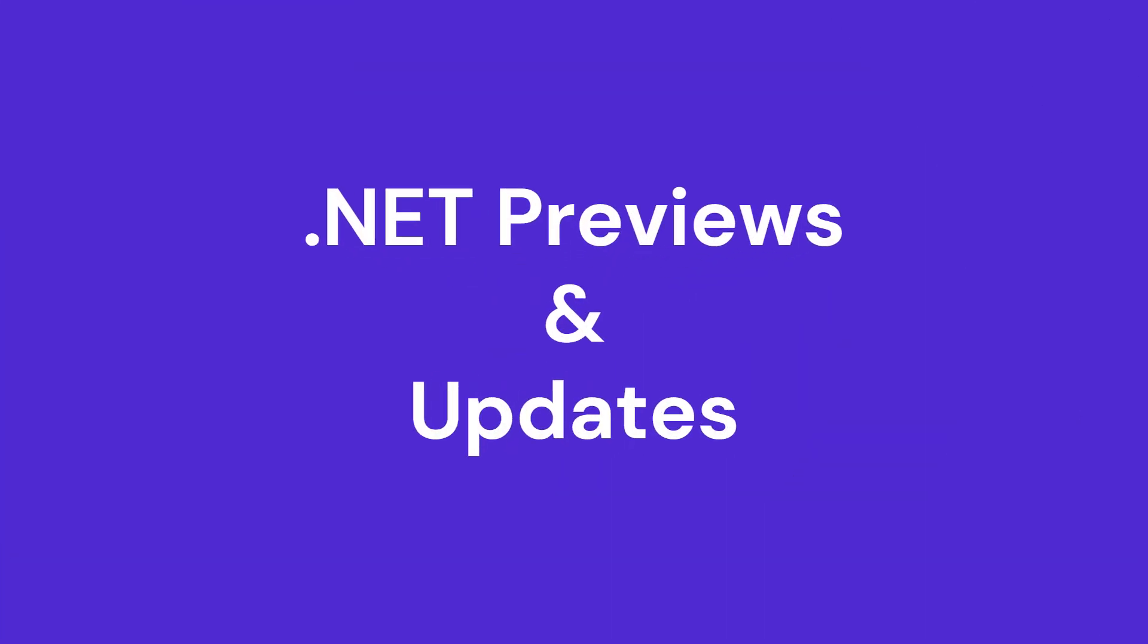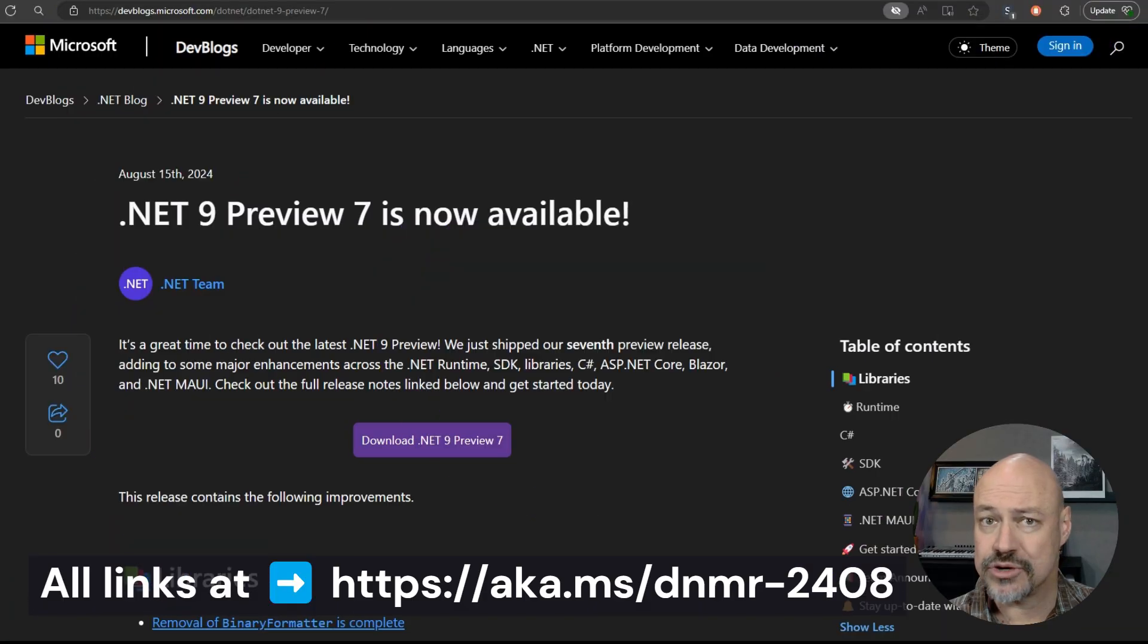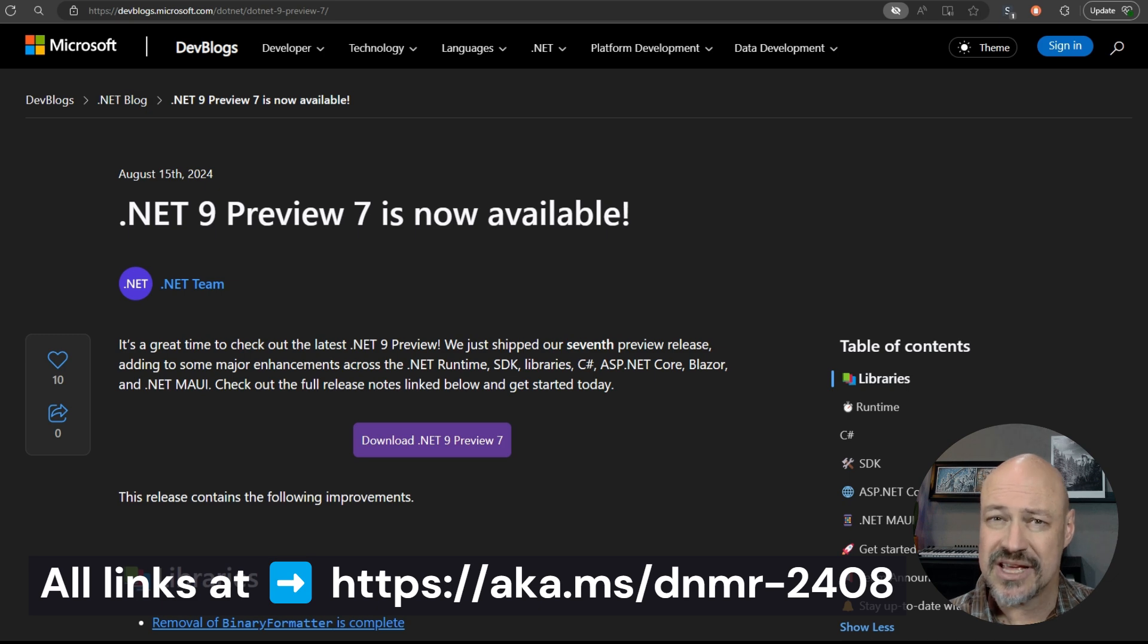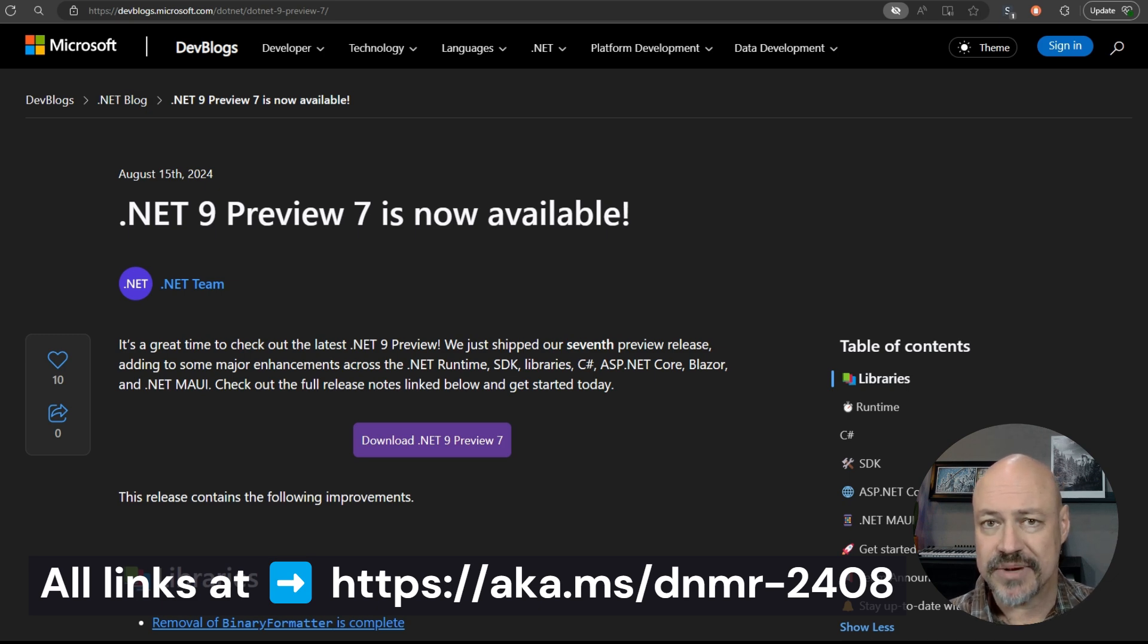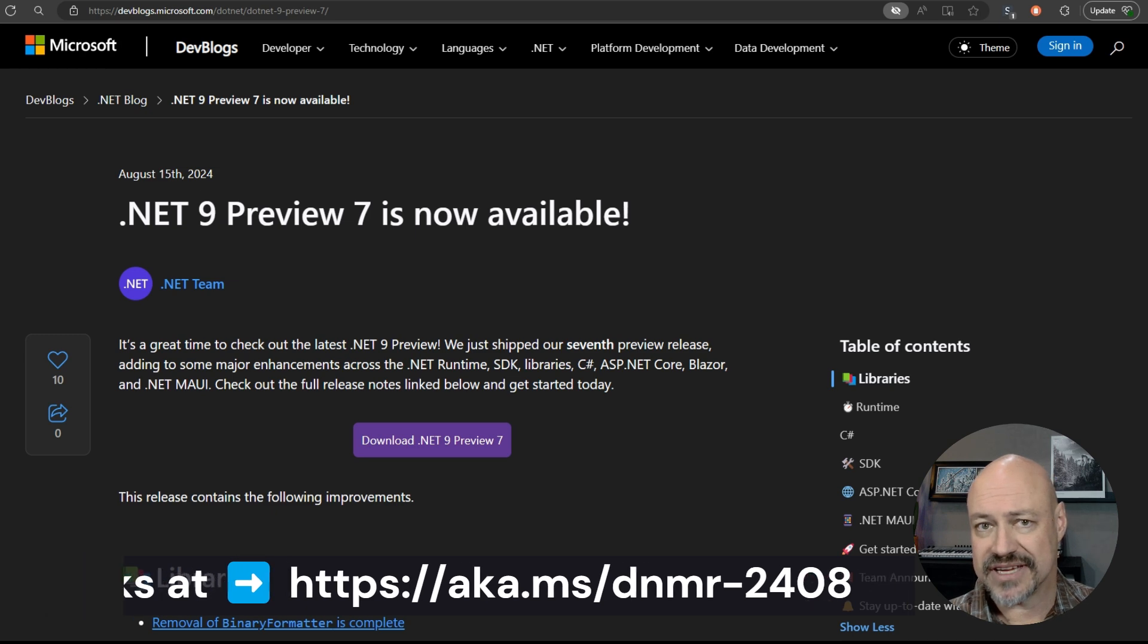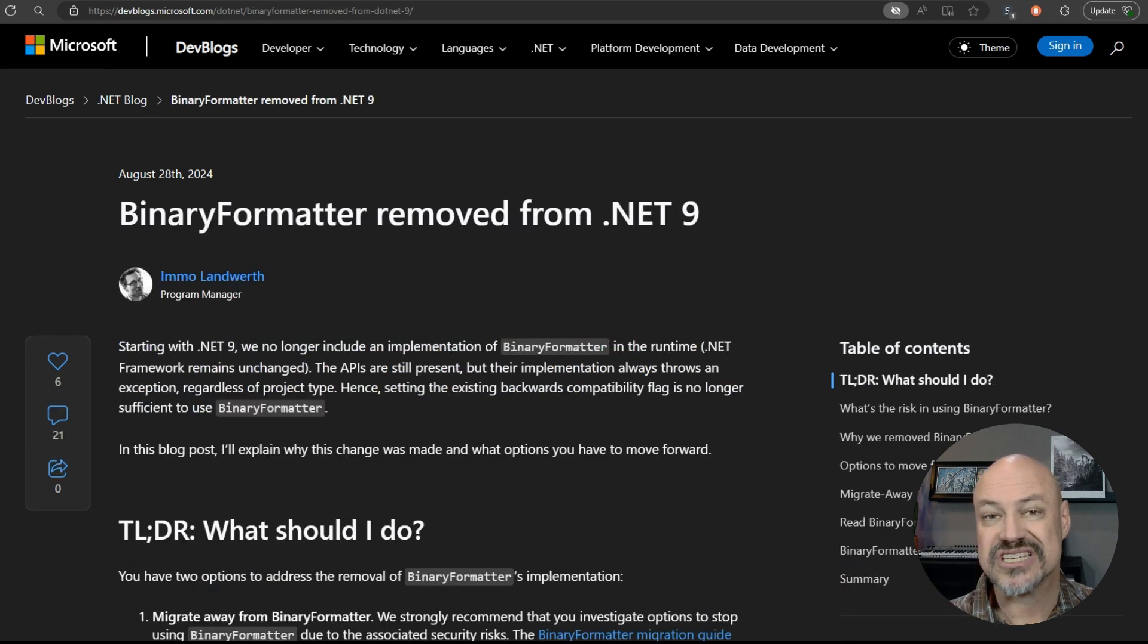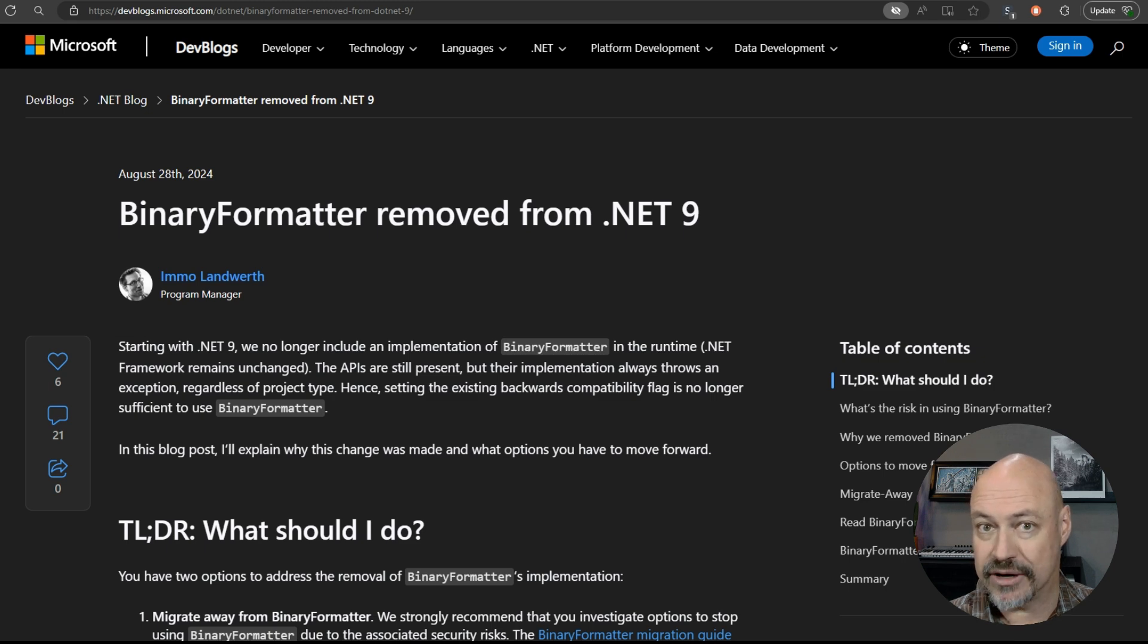All right, we'll start with .NET 9. We're up to preview 7 now as we're getting close to the November release. A lot of just a little nice API improvements, bug fixes, stuff like that. We have an interesting change here in .NET 9, which is the removal of binary formatter.